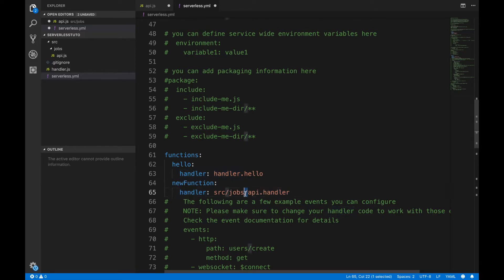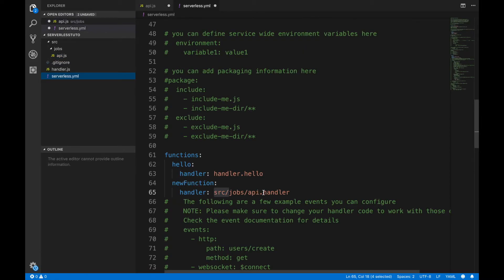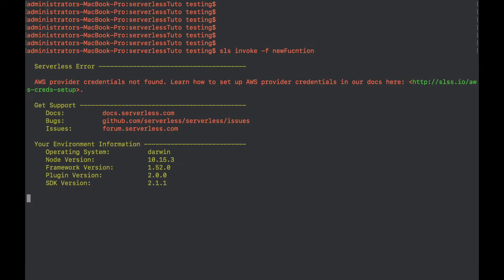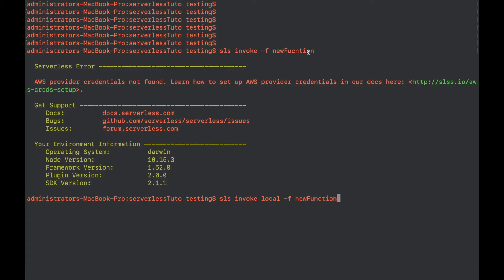Make sure if you're connecting the file to the function there will be a dot between them — you cannot add a slash. So after giving the path through these nested folders as src/jobs/api, since handler is a function name there will be a dot between api and handler. After saving this and jumping to the terminal, we are going to write: sls invoke local --function newFunction.